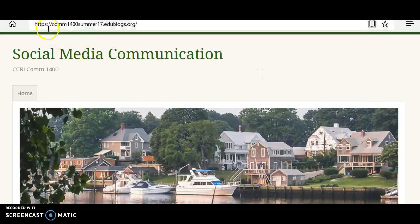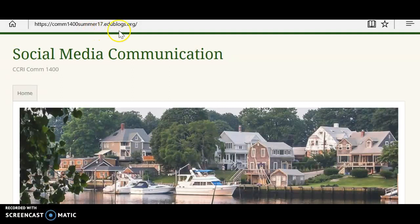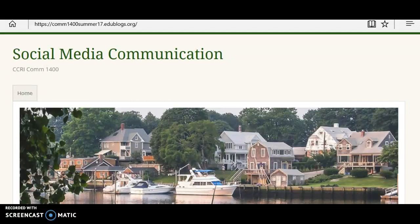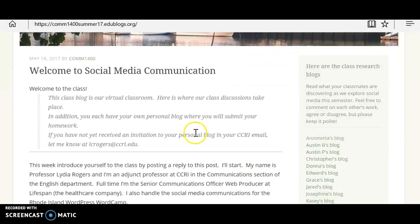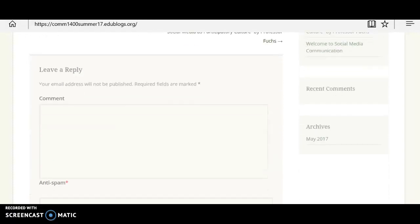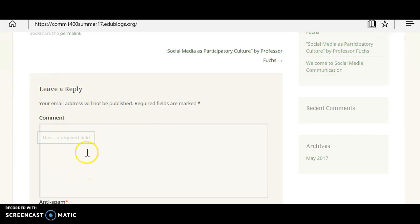The class discussion blog is found right here at com1400summer17.edublogs.org. Here's the class discussion blog — this is where you'll be posting your comments on the reading we'll be doing each week. As we scroll down, you can see on the left here's where I make my comments, and then if you go all the way to the bottom you will see where you have a choice to leave a reply. Here is where you are going to leave a reply to the reading every week. That's blog number one.